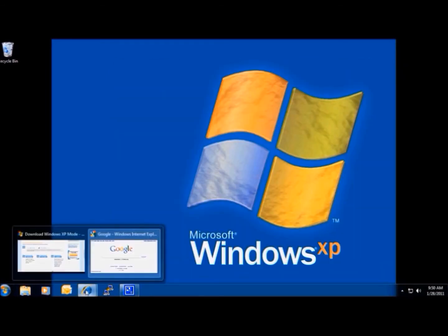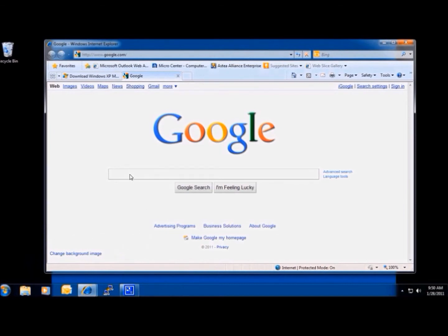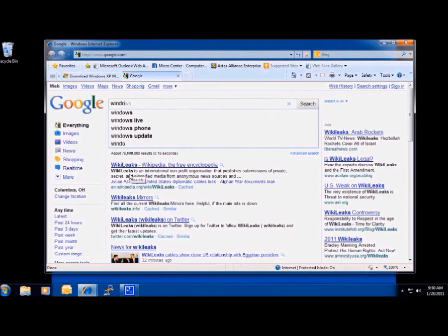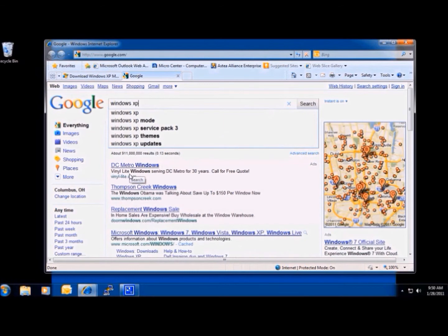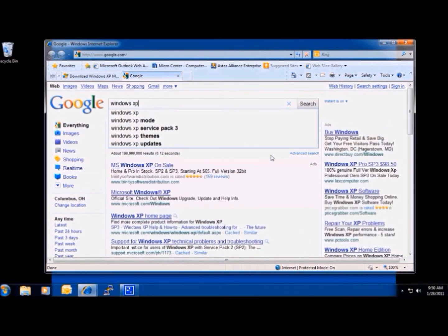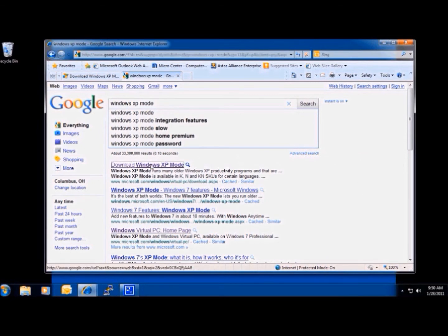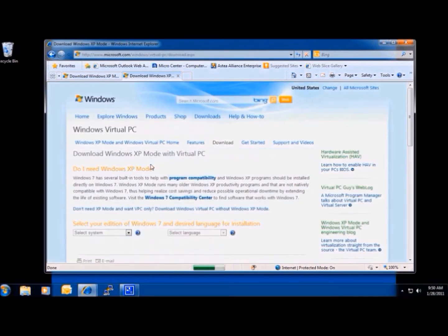Now that I know this, I can go to Google and type in Windows XP Mode as my search. This will give me the link to the Virtual PC page.